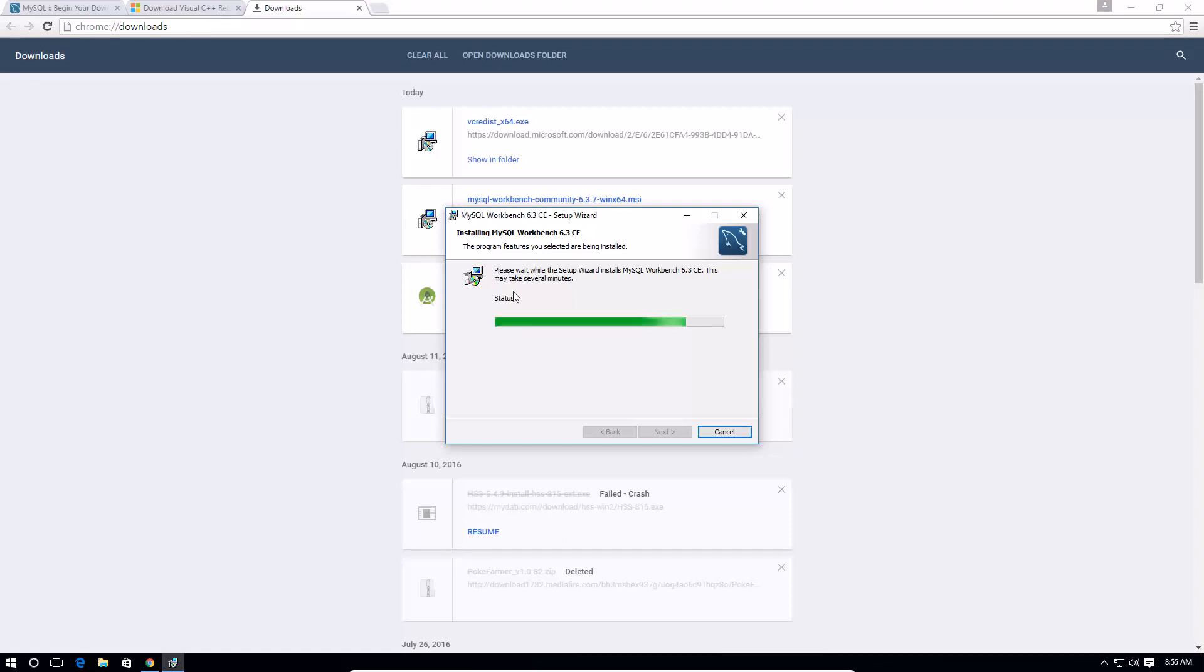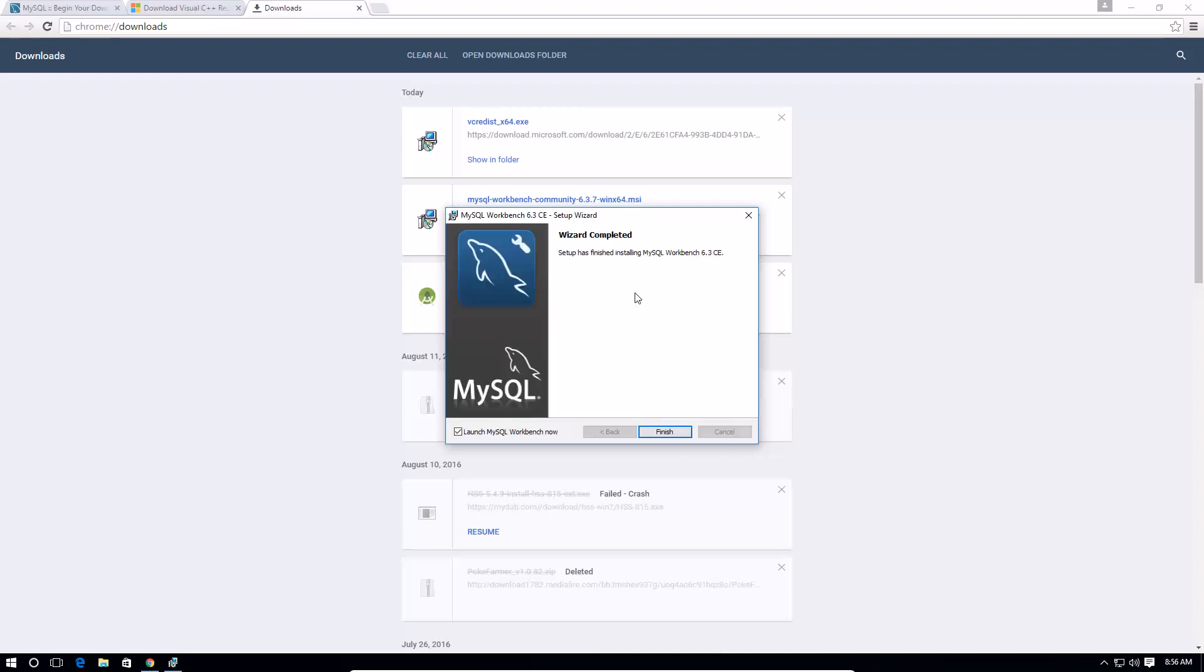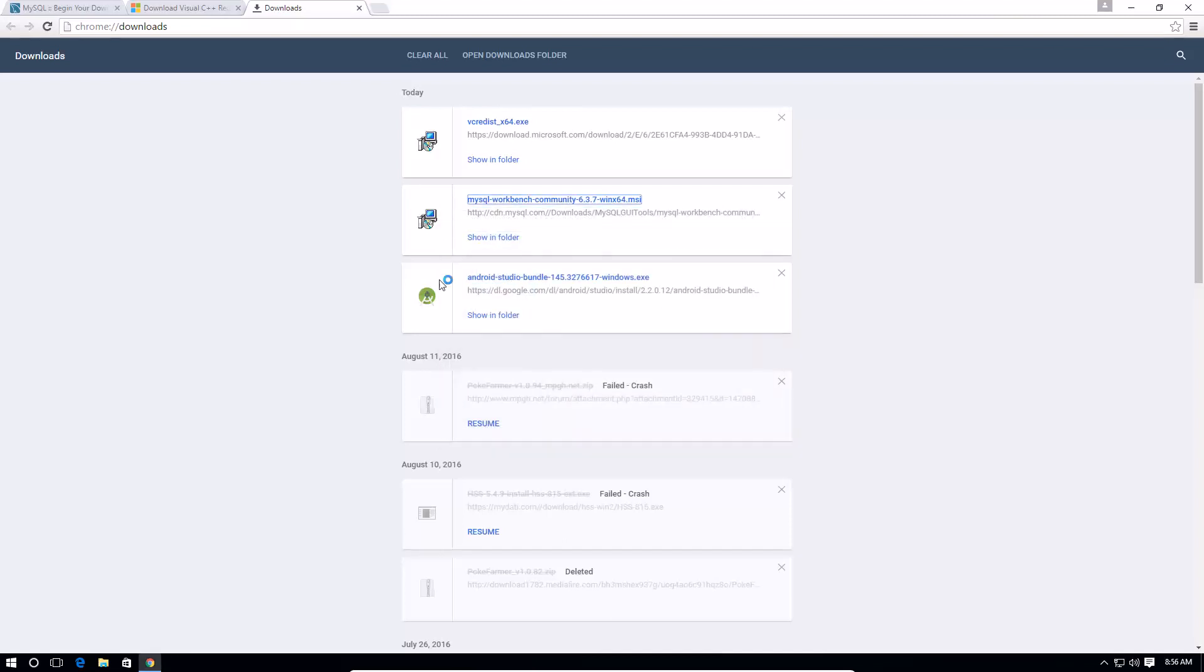Okay, that should launch MySQL Workbench now.